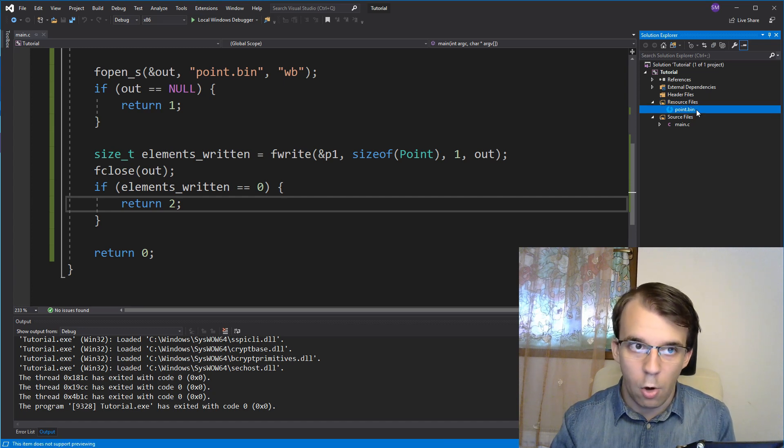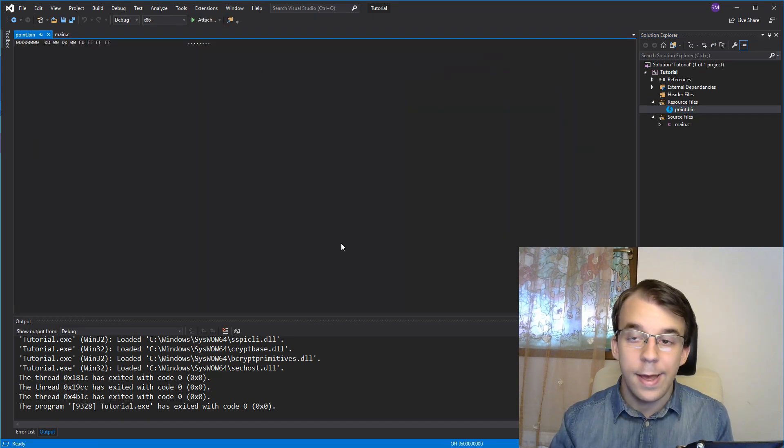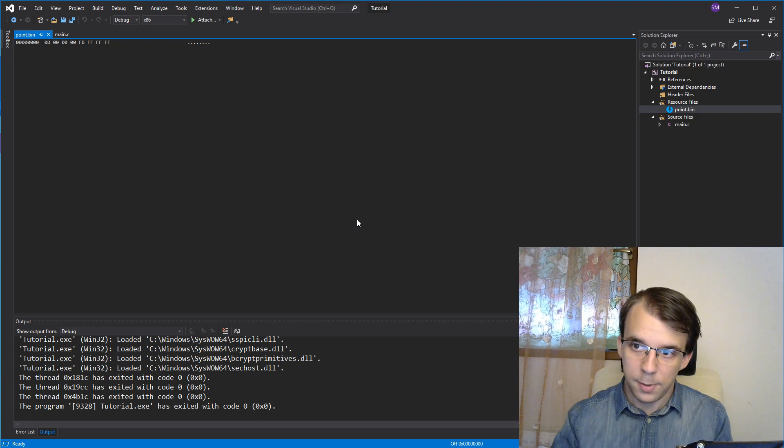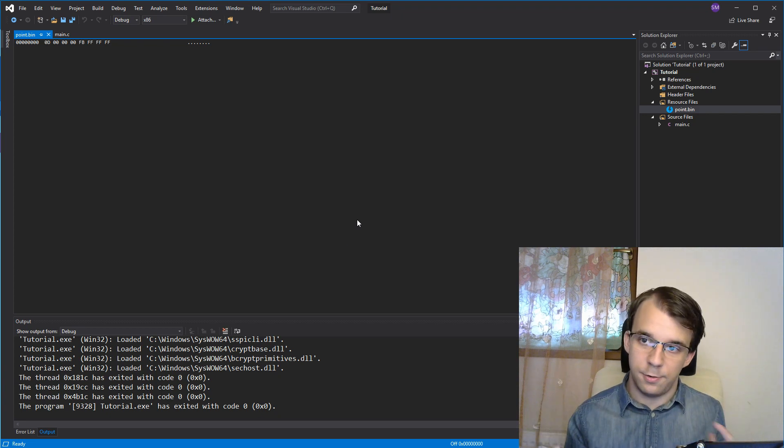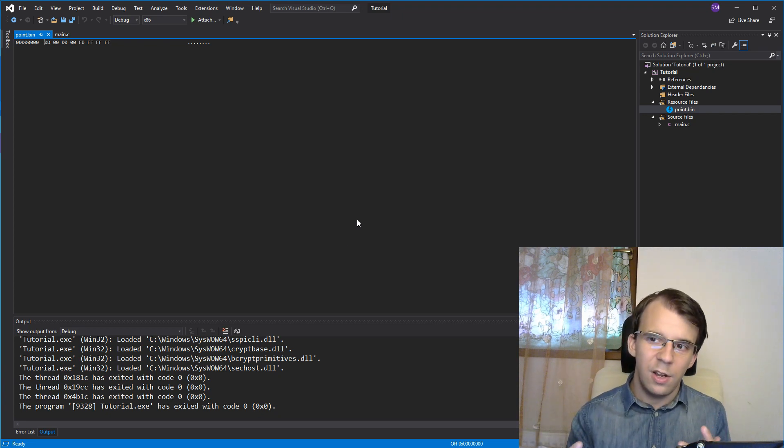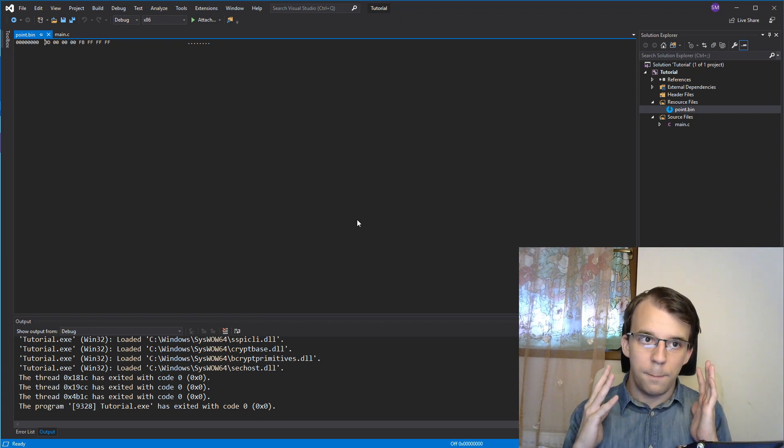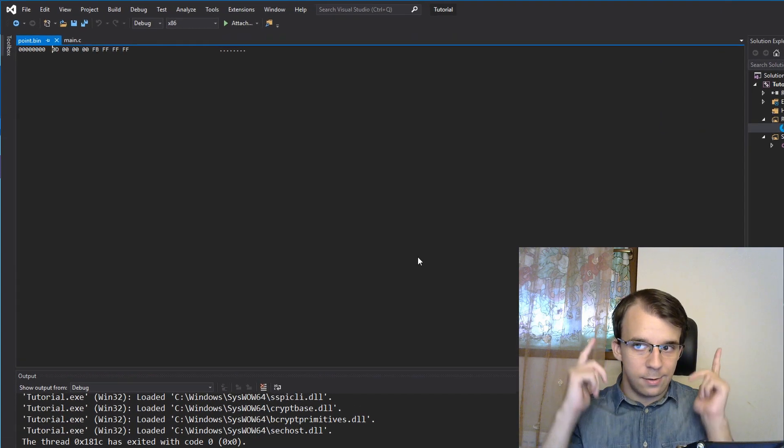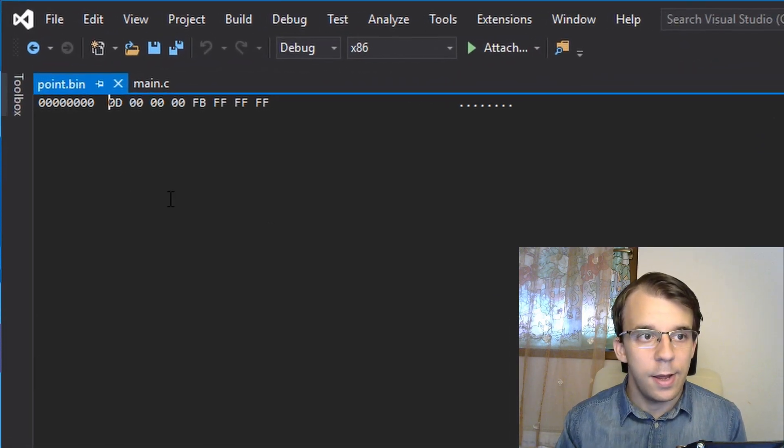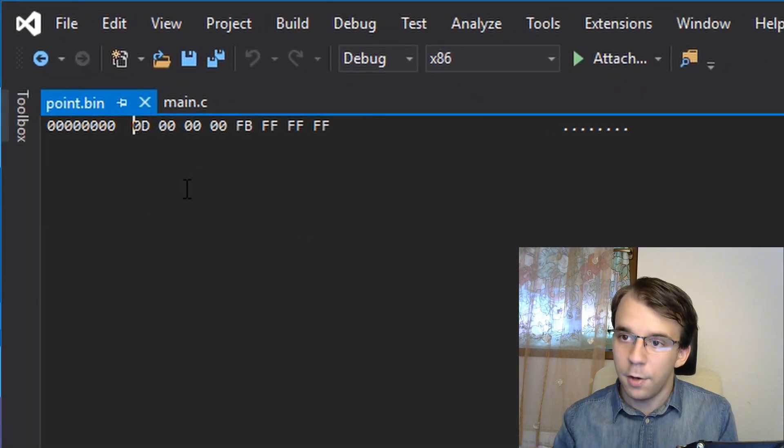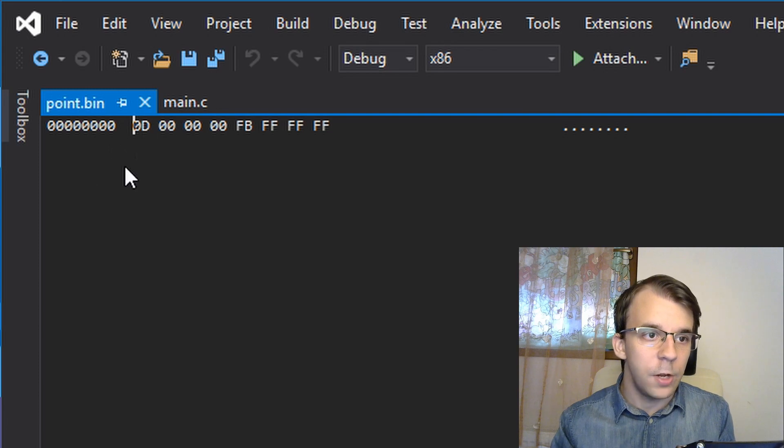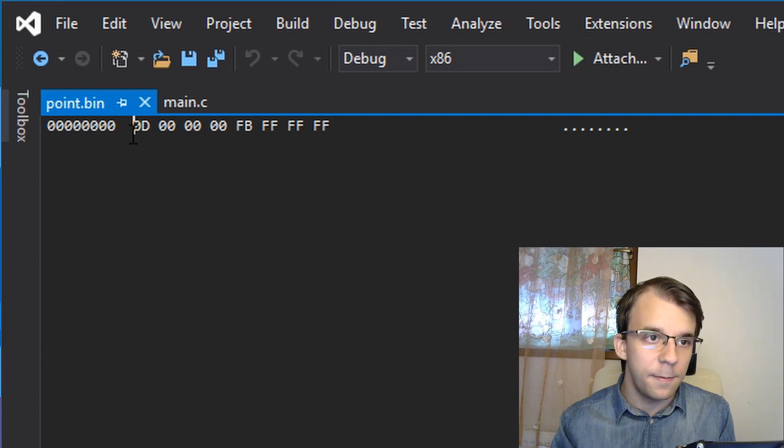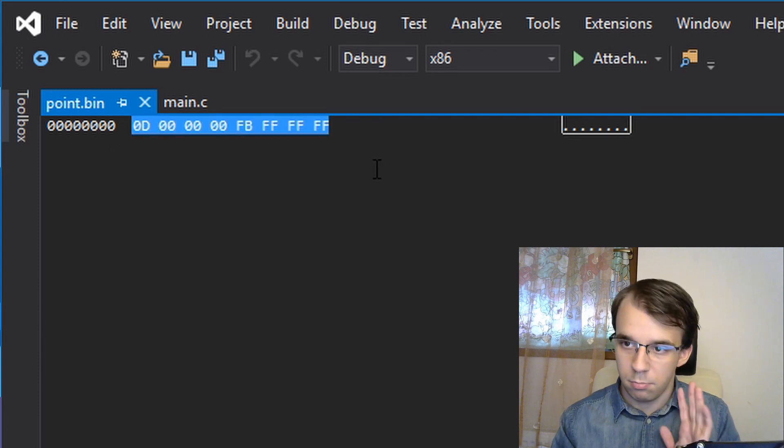I can just simply open it here, and it's gonna open my hex editor, because this guy is a binary file, it's not a text file, it's not the same thing, we're just purely looking at bytes, and here we can notice some really cool things. First, is that we get eight bytes, that's nice.